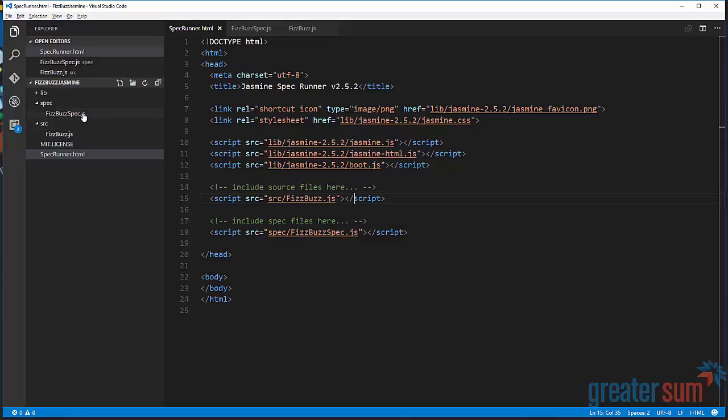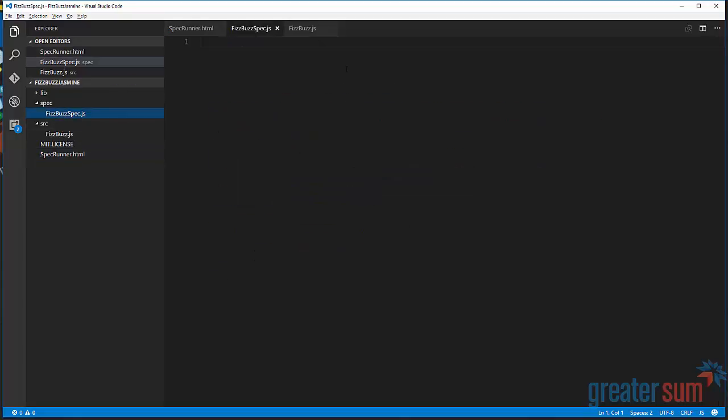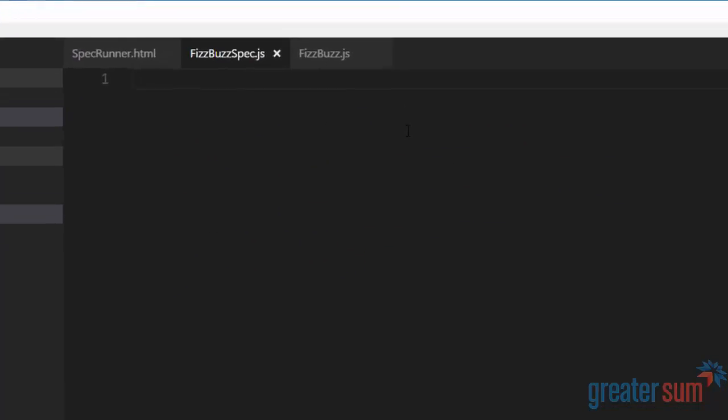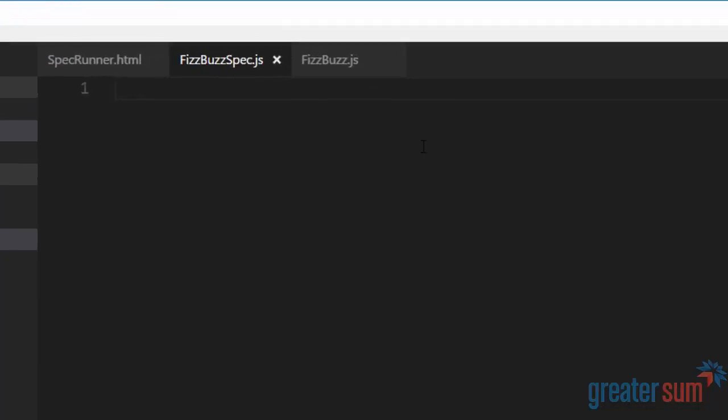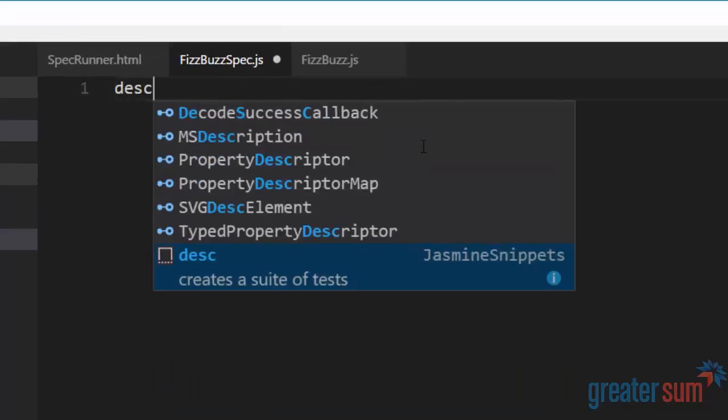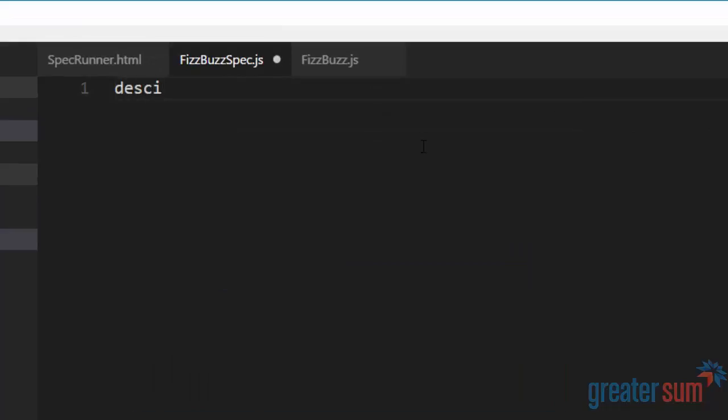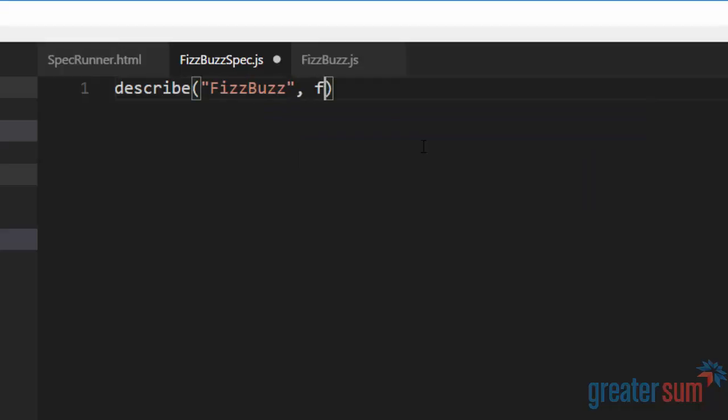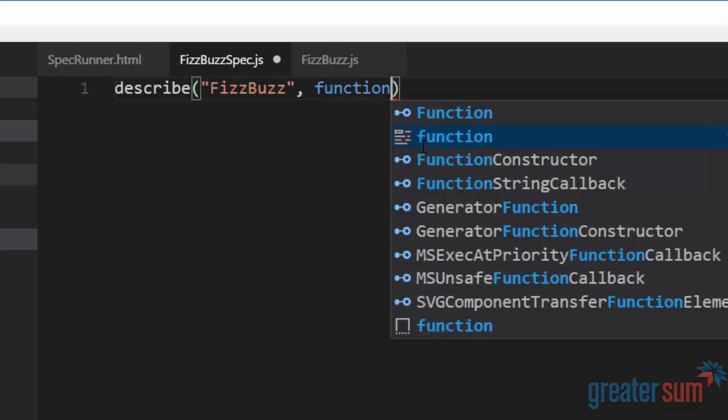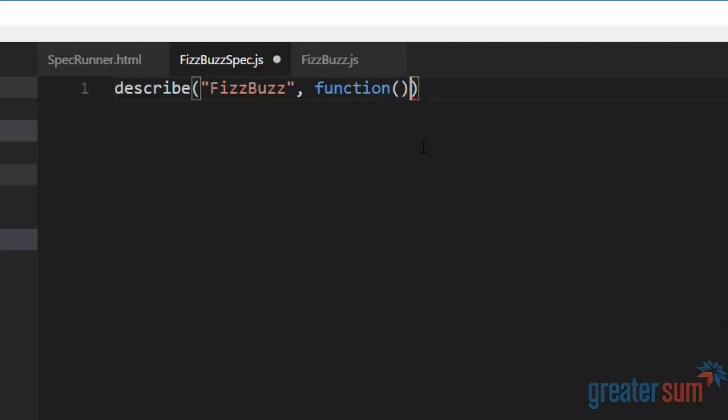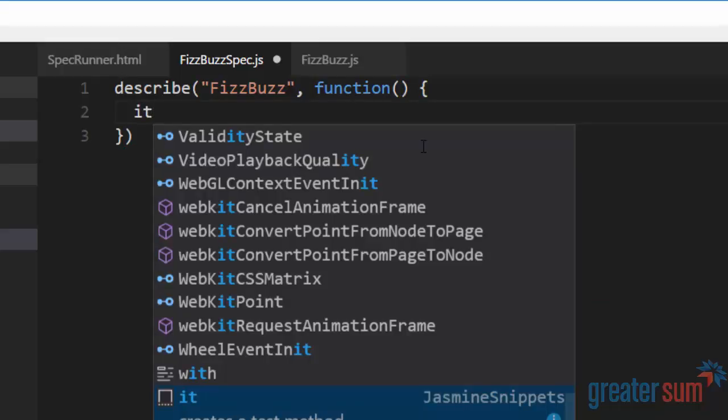Here, what we're going to do is, let's say, describe FizzBuzz. And I'm going to say, it.